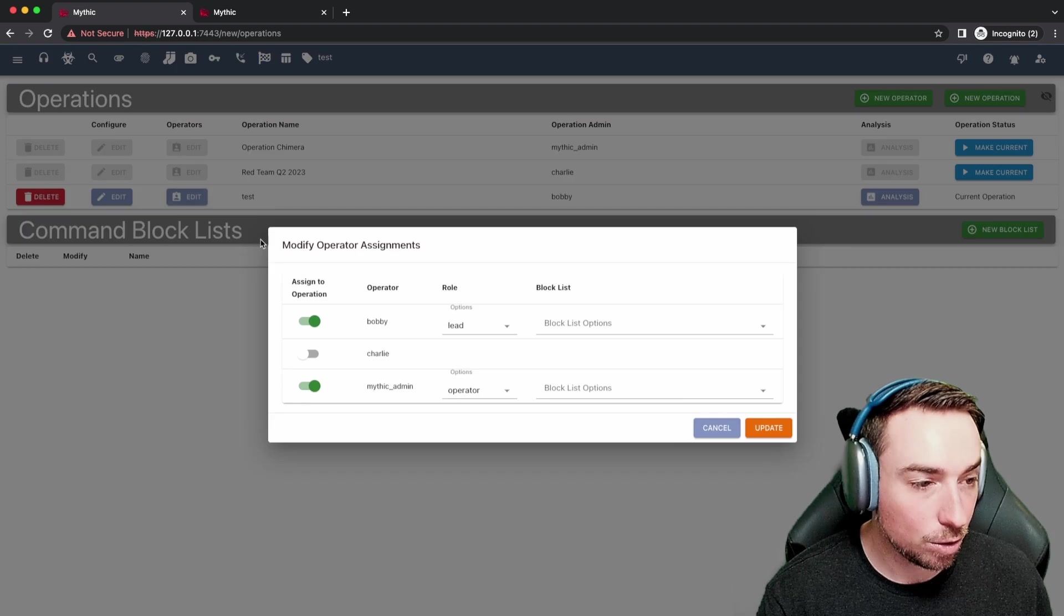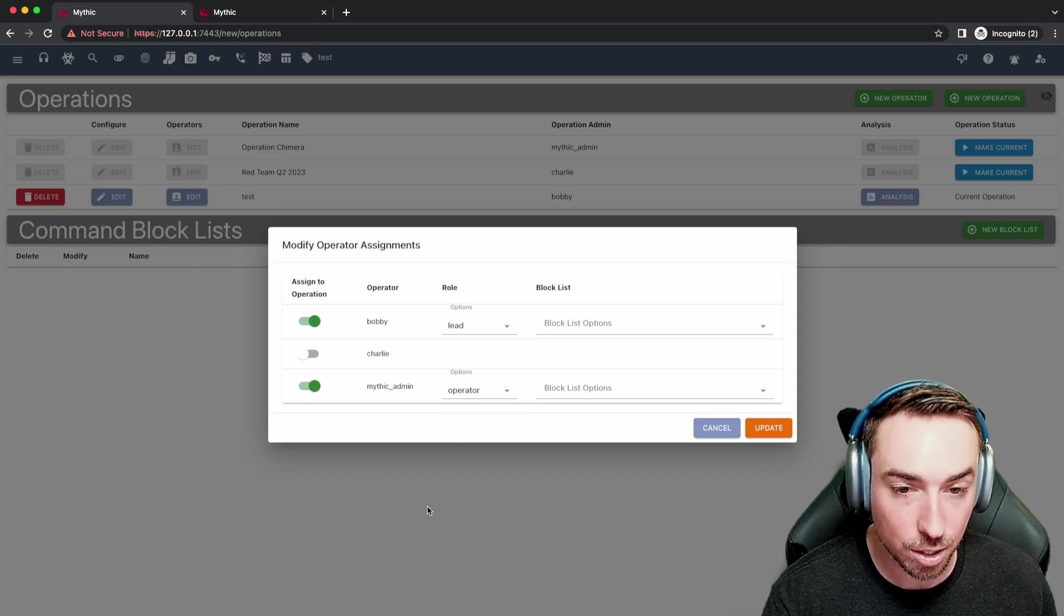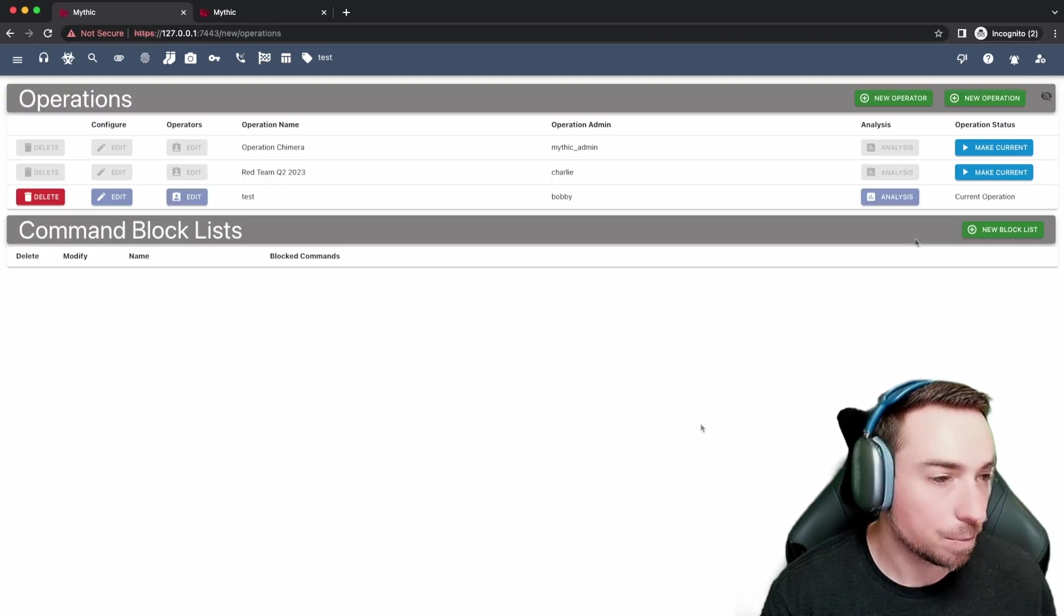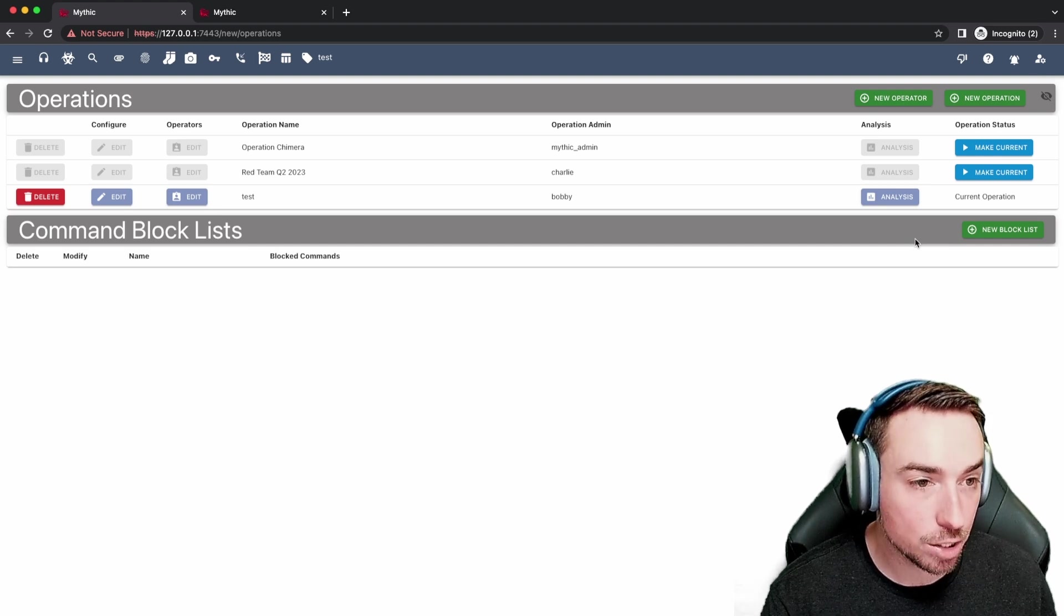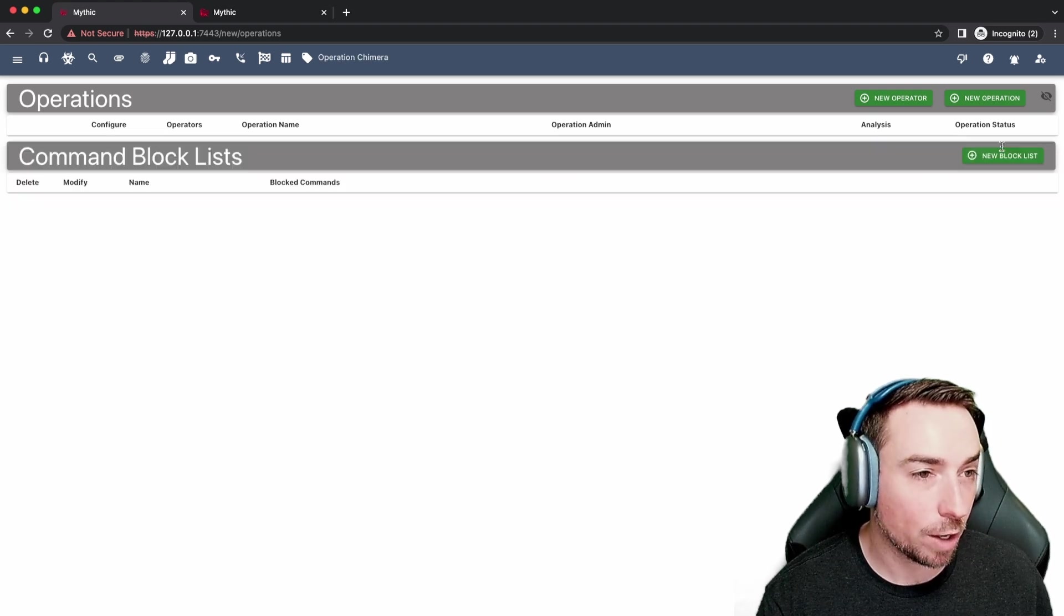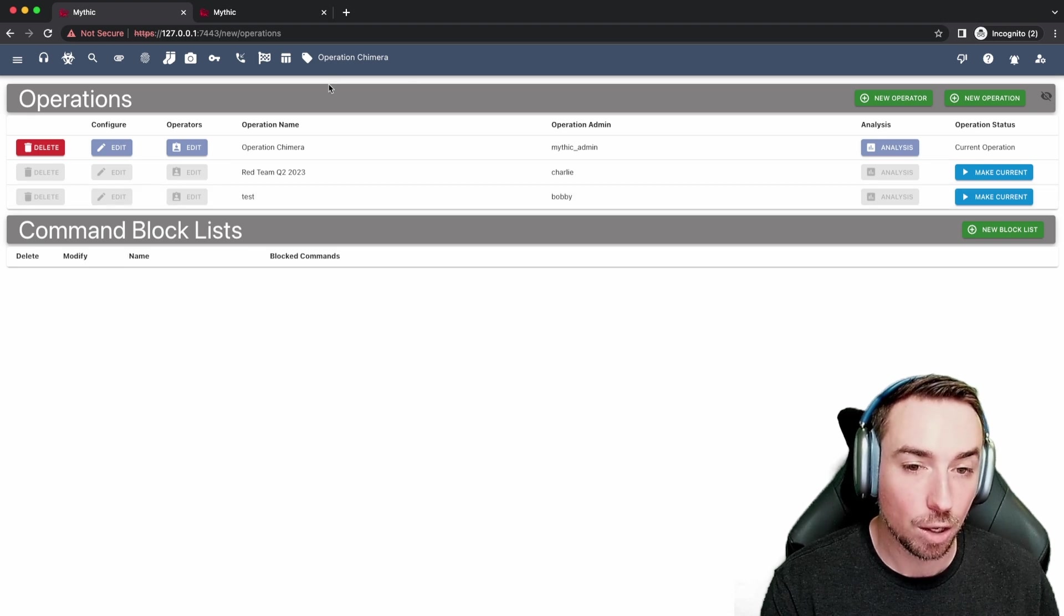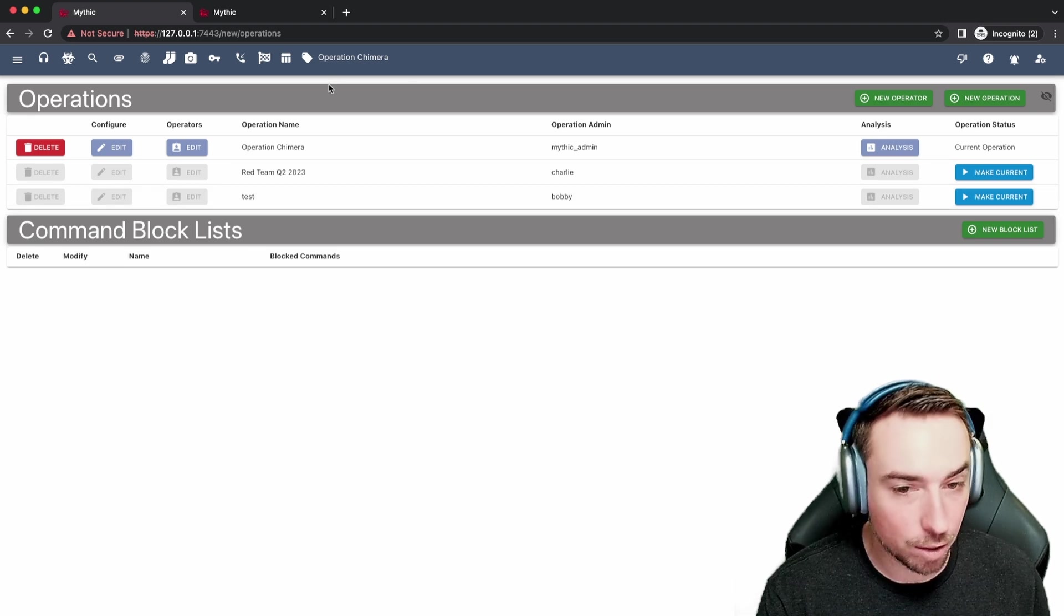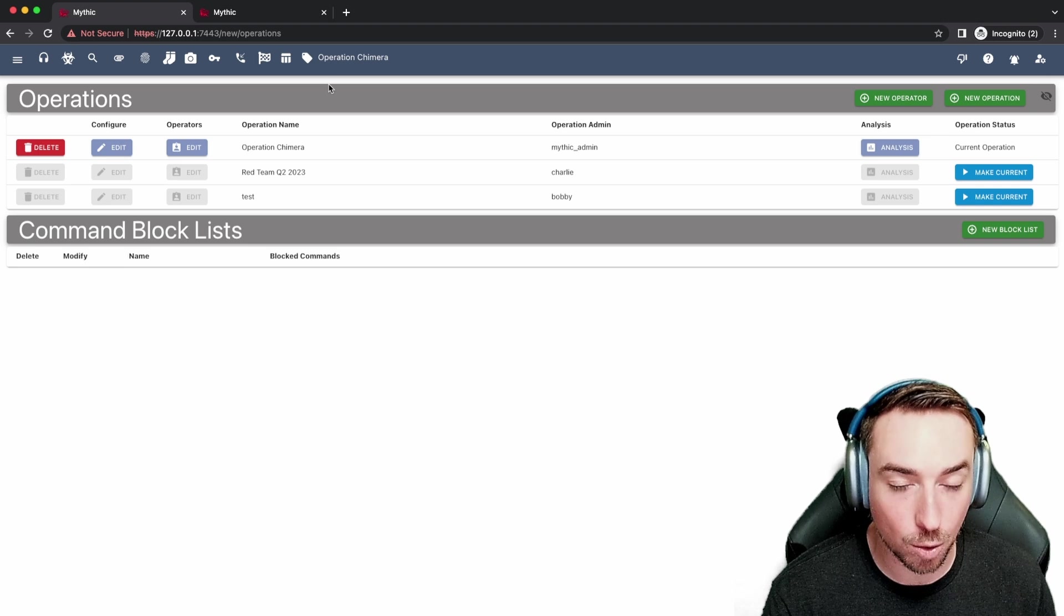If we click edit, you can see here that Bobby is the lead and we are simply just a spectator that's part of it. Pretty easy to go through and hop between different operations that you're in. And whatever operation you are currently a part of is what payloads, files, callbacks, like all that sort of stuff that you're actually going to see.